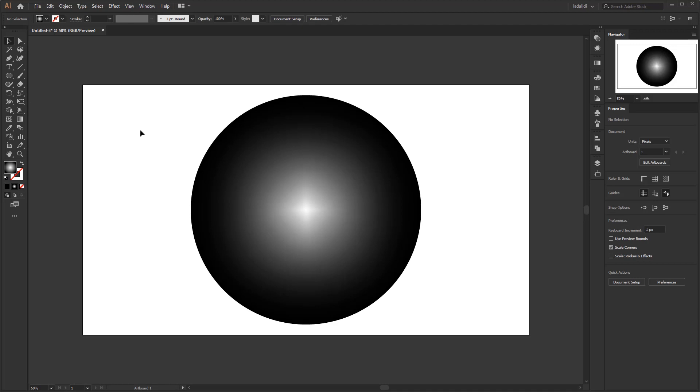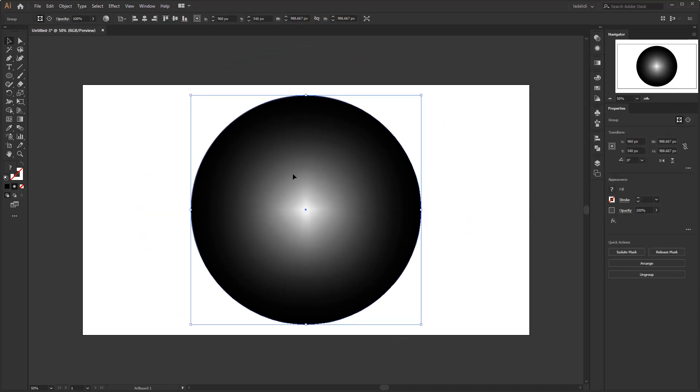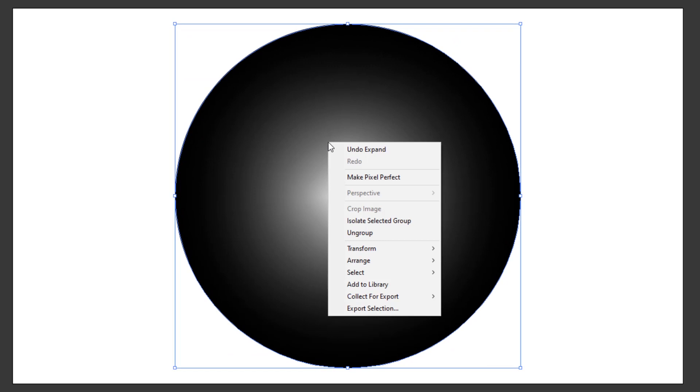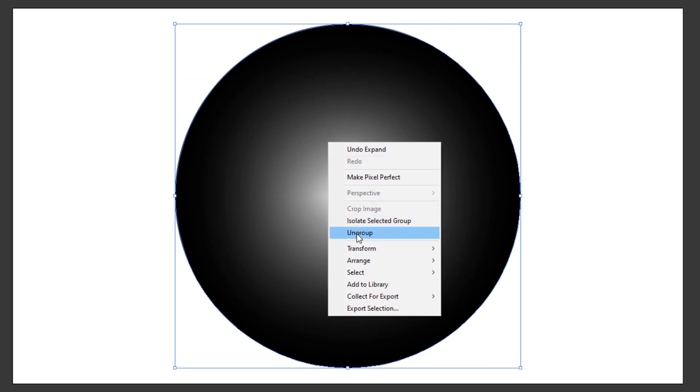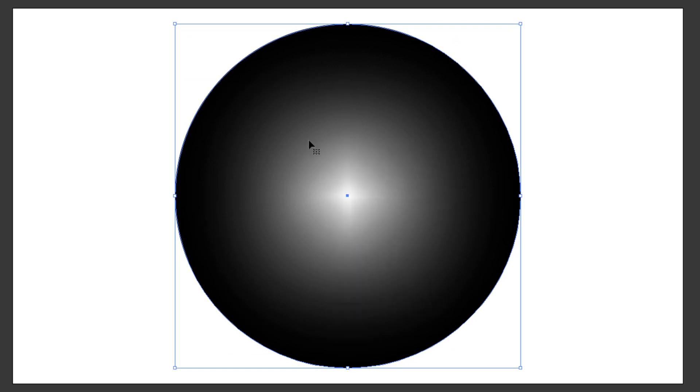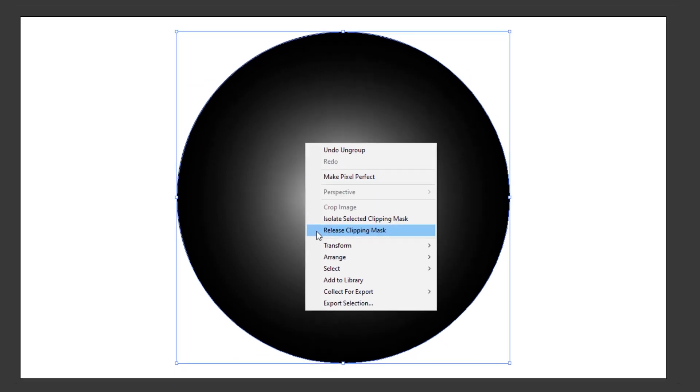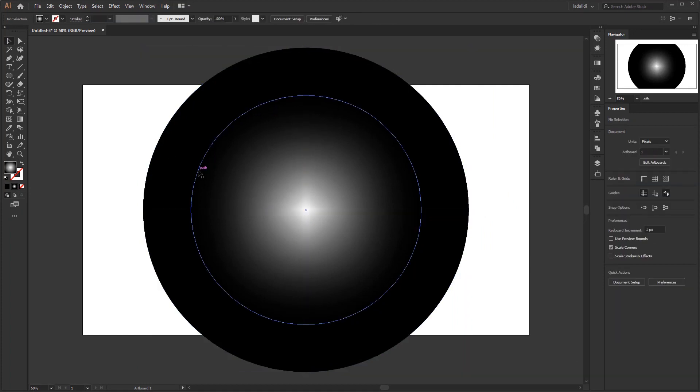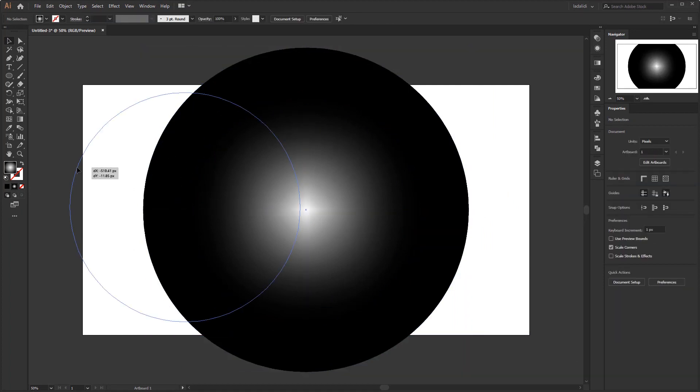Actually the base circle that was created first turns into a mask against the mesh object. So now we just need to remove this clipping mask object. Right click, ungroup. Right click again, then select release clipping mask. Delete the base circle which was the clipping mask because we don't need it anymore.